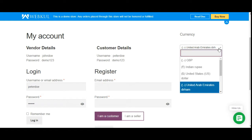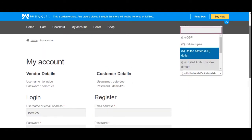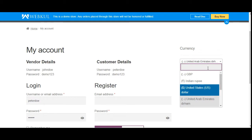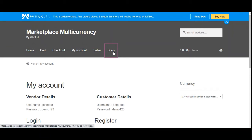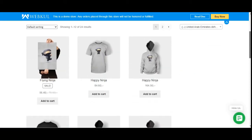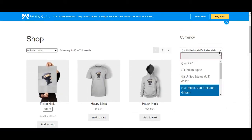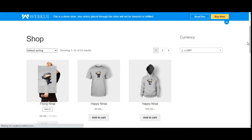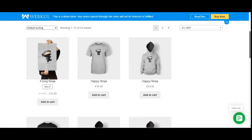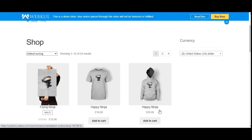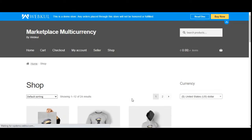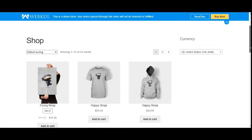Here at the WooCommerce Marketplace web store front end, we have the option to choose the currency as per our requirement. On the shop page, we can see the default or selected currency. The base currency of the store is GBP. I can choose any currency from the list, and the currency rates for products will change accordingly.